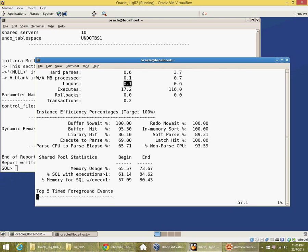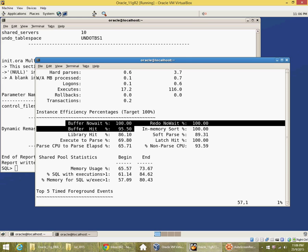It shows some efficiency percentage. Most of my activity has been in the database buffer cache. You can see the buffer hit ratio is very high.